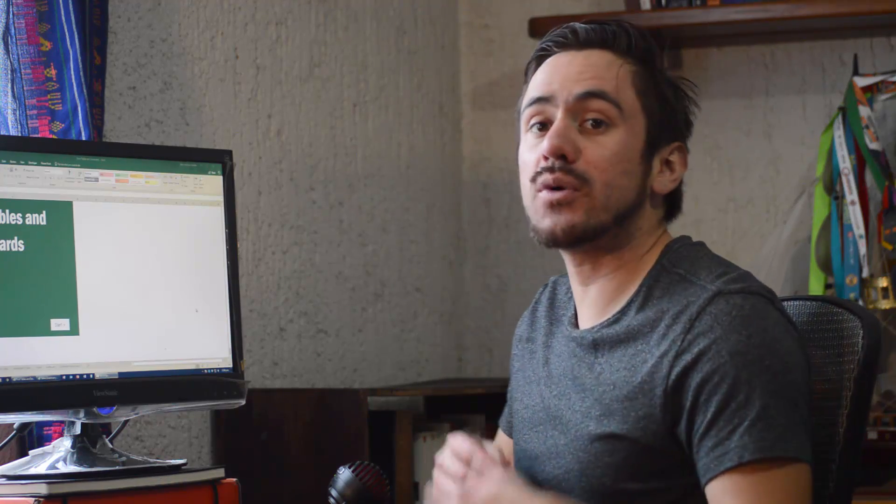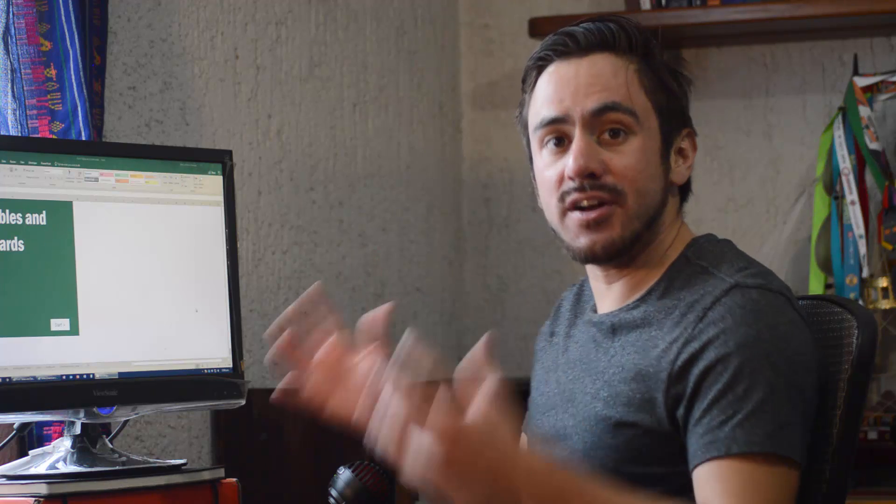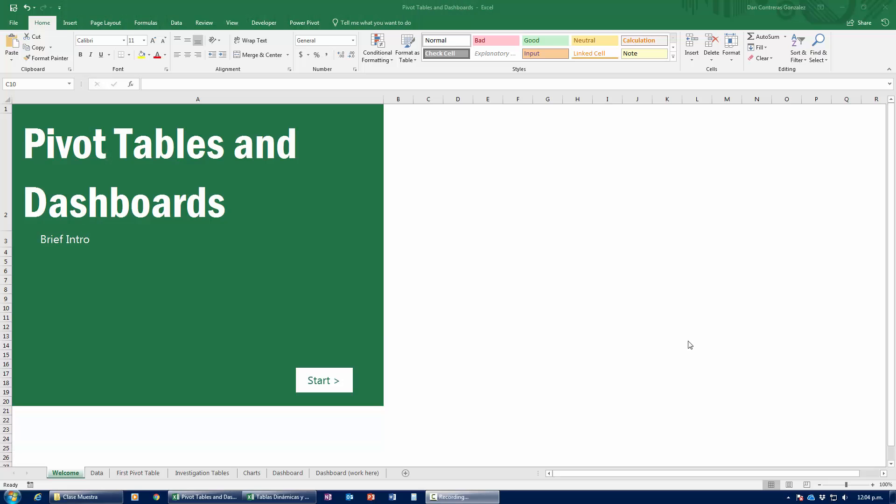We're going to be working with this file right here. Make sure that you actually grab the file from the download link down below. There's going to be something for everyone. If you're just getting started out with Excel, we're going to spend the first 30-40 minutes covering what pivot tables are. And if you're already an advanced user, then we're going to be talking about dashboards — that's in the next video. So you might want to skip ahead to that.